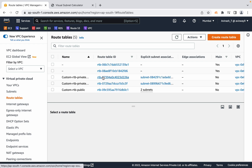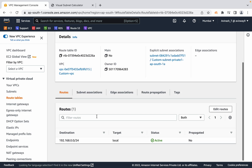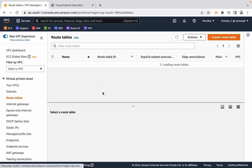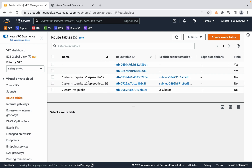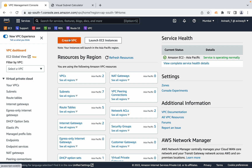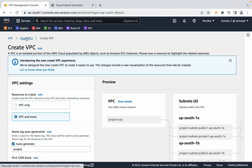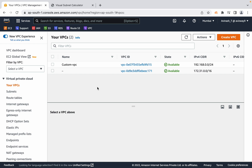In my opinion, AWS could combine both private route tables into one, since both have only local routes and no additional settings — similar to how they combined both public subnets under one public route table. But overall, this is the new VPC creation wizard AWS has introduced. You can now go ahead and start launching EC2 instances or databases in this custom VPC. That's it for this video — thanks for watching!